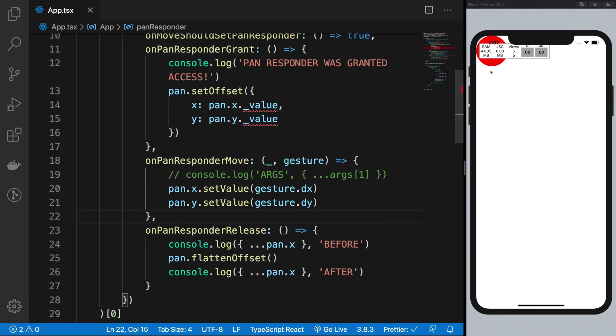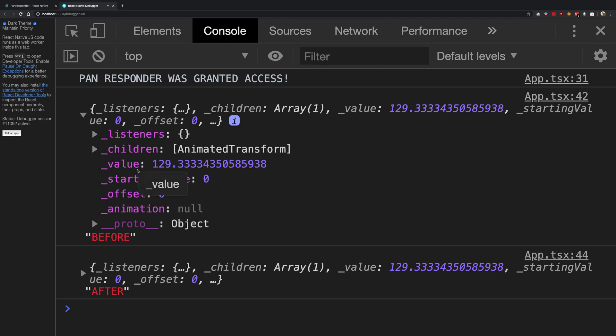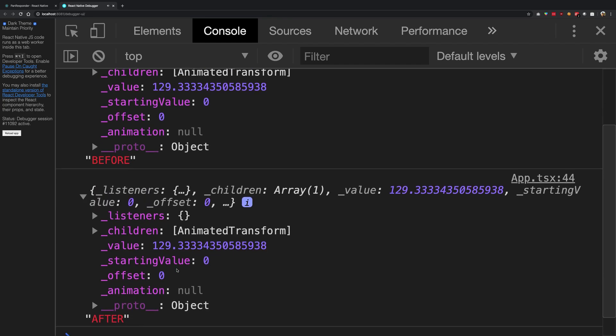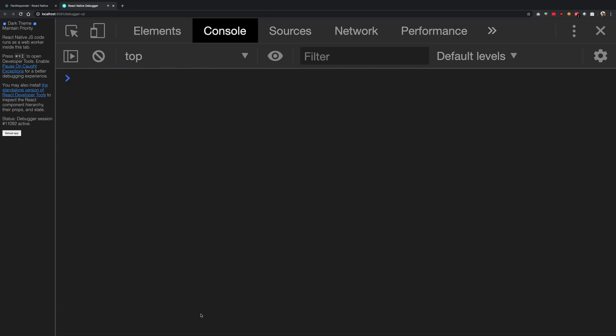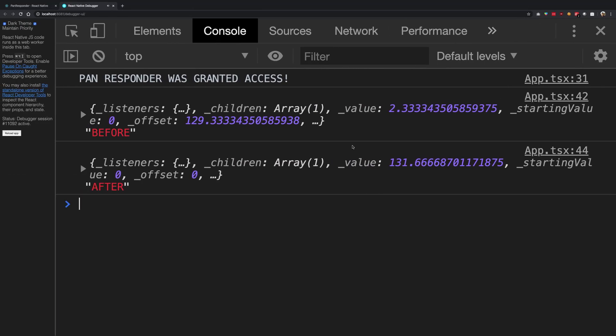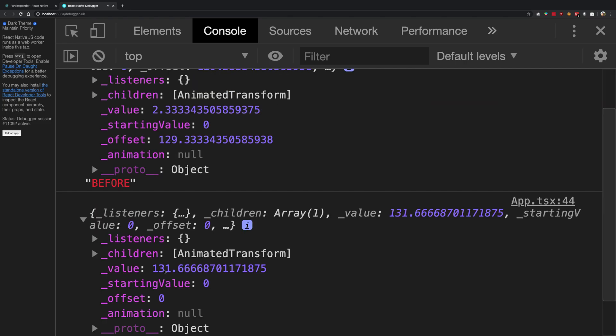So here we are, clear screen, move this bad boy, release the finger, there we go. So what we have in here - before we have a value of 129 something and after we have a value of 129 something. Fair enough. Let's try it one more time. I'm going to move this now, release the finger, and we have a before value of 129. We have a value this time of 2 point something and the value now is 131.